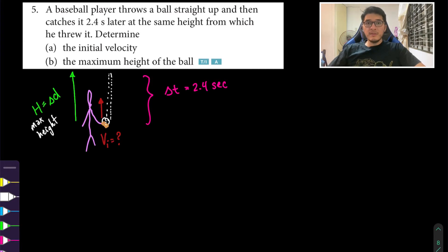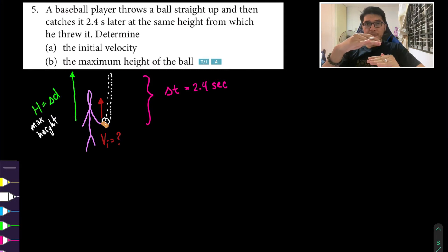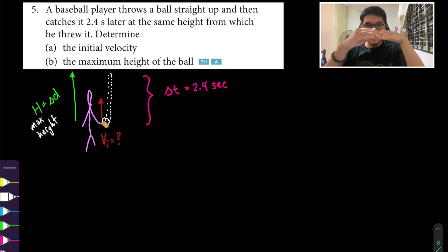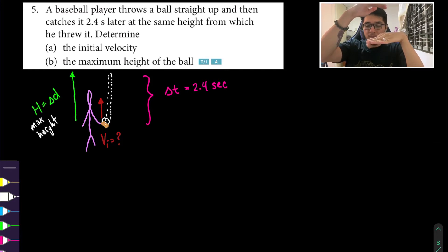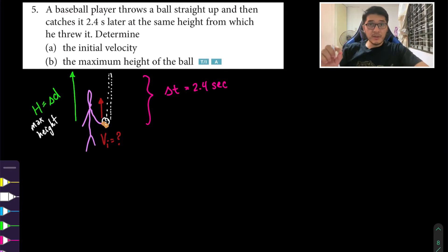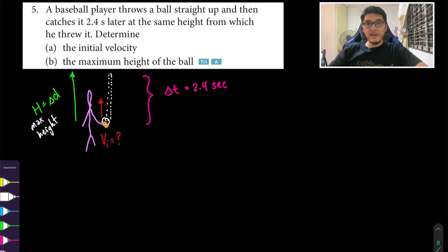These kinds of questions are tricky because they say maximum height but don't specify from ground level. You can assume it's measured from the launch point — from where the hand was throwing the ball. Since we don't know how high off the ground the ball was initially, the maximum height is measured from where it was thrown.